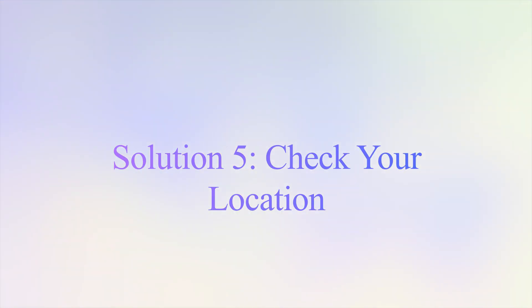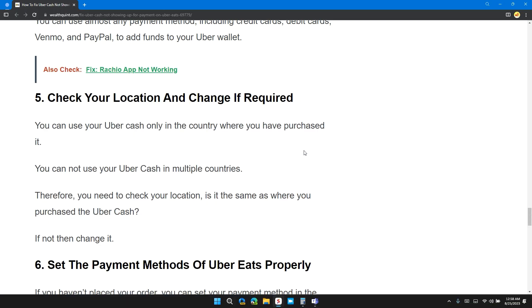Solution 5: Check your location and change it if required. You can use Uber Cash only in the country where you have purchased it. You cannot use your Uber Cash in multiple countries. Therefore, you need to check your location to ensure it is the same as where you purchased the Uber Cash. If not, then change it.